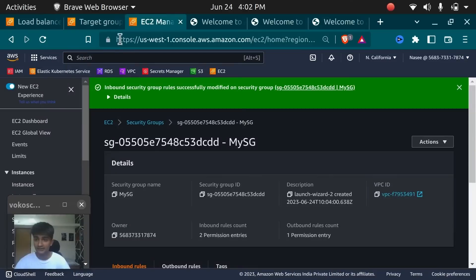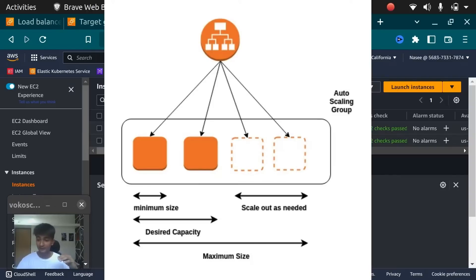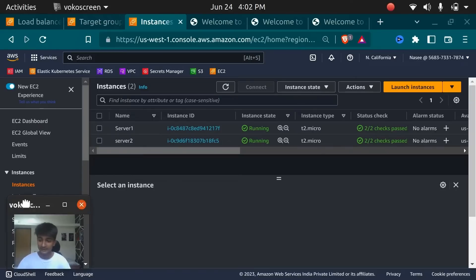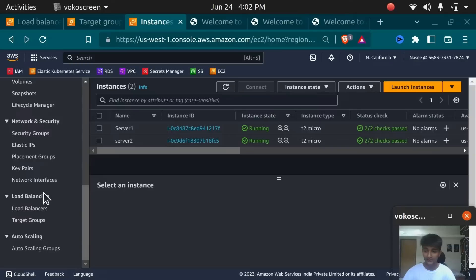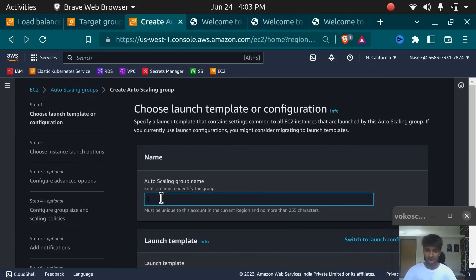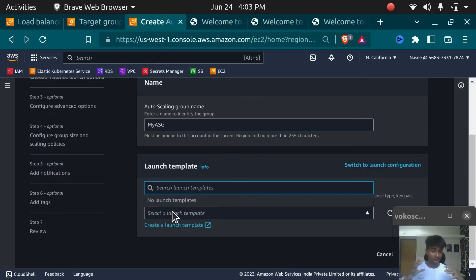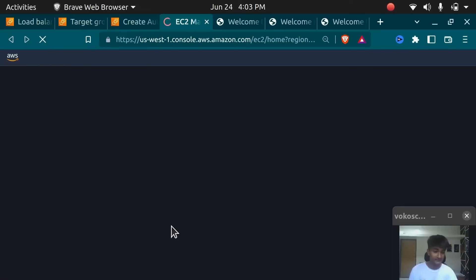I created these two servers manually. If traffic increases and I want more servers — server 3, 4, 5, 6, 7, 8 — how can I do that? To do that, we need to use something known as Auto Scaling Group, which can automatically create servers depending on traffic and also delete servers when traffic is less. Before creating Auto Scaling Group, you also need something known as a launch template or launch configuration.